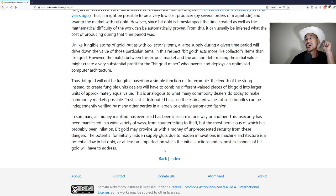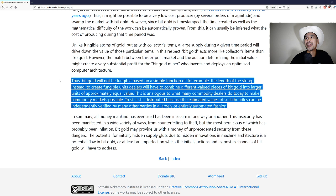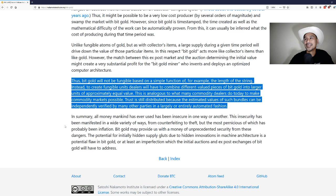Trust is still distributed because the estimated values of such bundles can be independently verified by many other parties in a large or entirely automated fashion. Essentially he's already thinking about privacy and fungibility and making sure that one thing isn't distinguishable from another. He's talking about commodity dealers, and it's essentially the same things that we're talking about with coinjoin in Bitcoin.